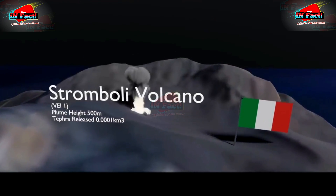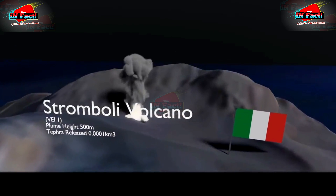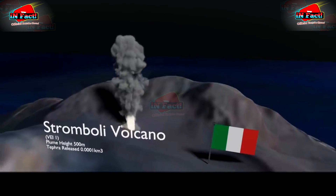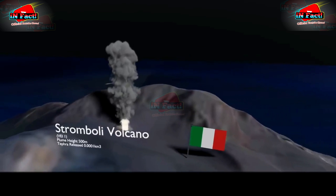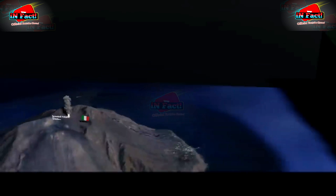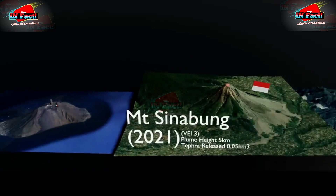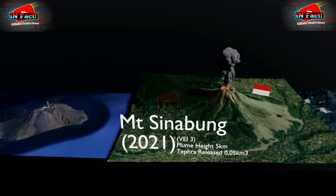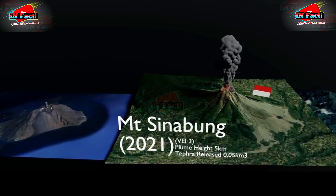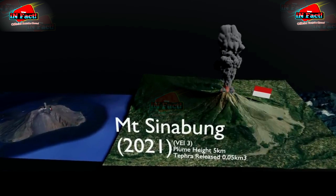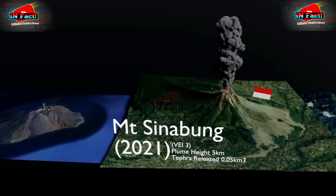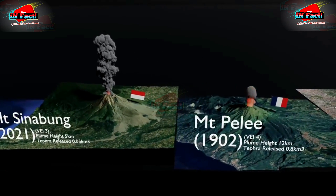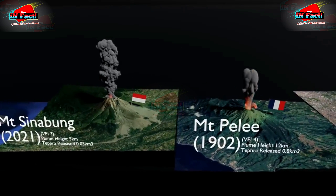A volcanic eruption is an event that occurs due to magma deposits in the bowels of the earth that are released by high pressure gas. This event is related to the rising magma from the bowels of the earth. The activity of magma, which has a very high temperature in the bowels of the earth, is trying to get out.